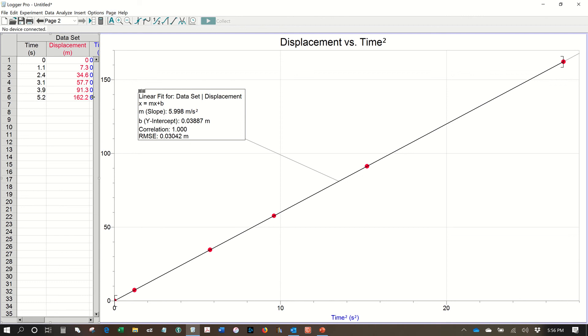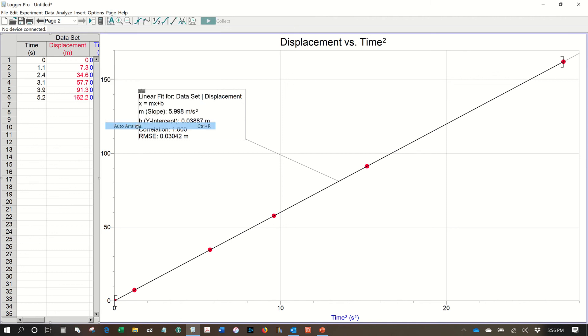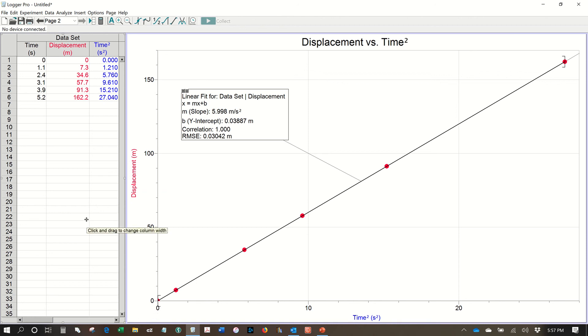And one last thing you'll notice my data set is kind of cut off here. If I go to page and auto arrange. I will now have my full data table and my full graph. OK. So those are the basics of logger pro use. In terms of entering manual data. And a calculated column as well. OK. Thank you.